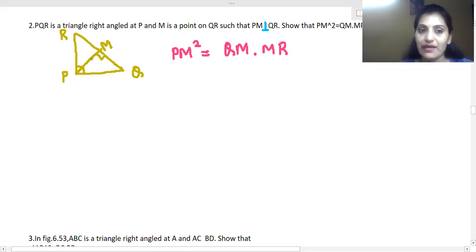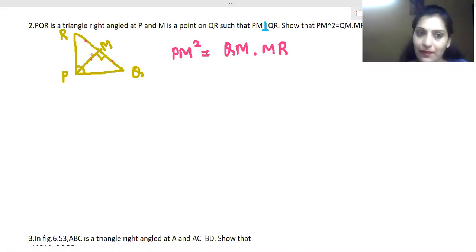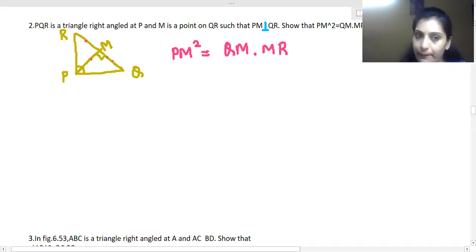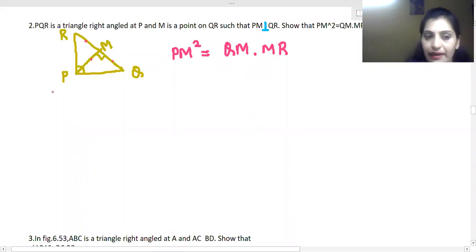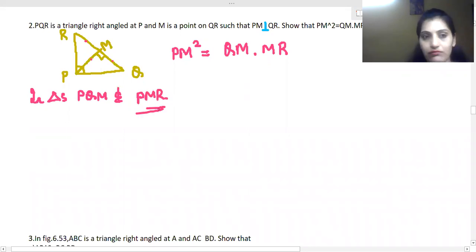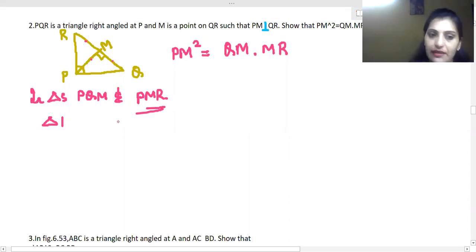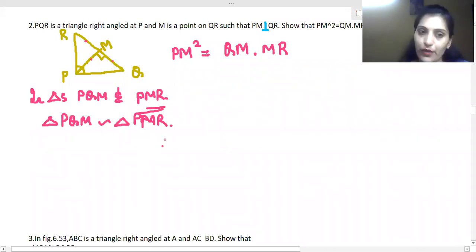PM² means PM·PM, and QM·MR — so Pythagoras theorem is not directly set up here. We look at two triangles: triangle PQM and triangle PMR. How are these triangles? They are right angle triangles — if one angle is 90°, the other is also 90°. These triangles are similar to each other, meaning their corresponding sides are in the same proportion.